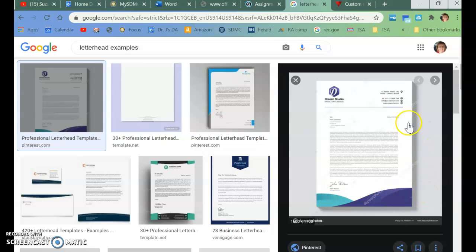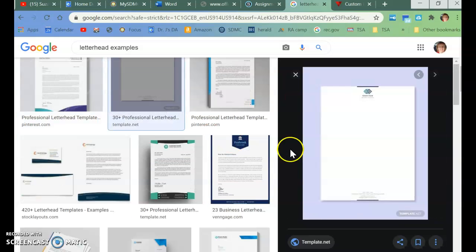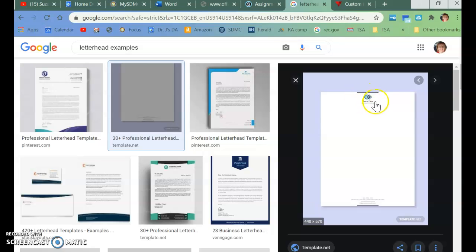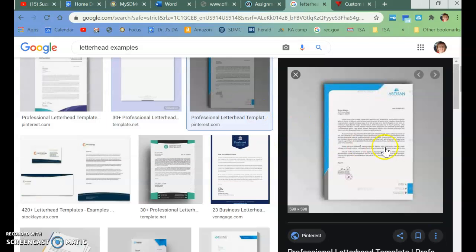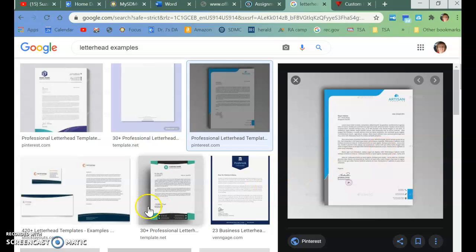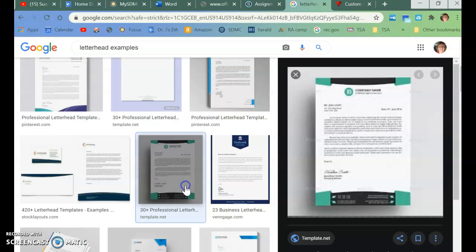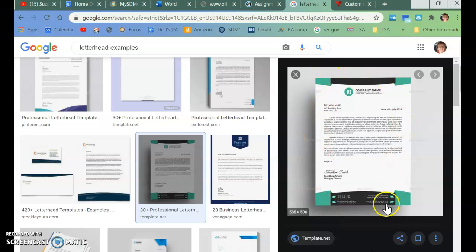So a letterhead can be, this one's kind of complex. This one's really simple. Usually it has a logo. It has the name. It has an address, a phone number, a website. It has the info that somebody who would get it in the mail would be able to know something about the company that's sending it.